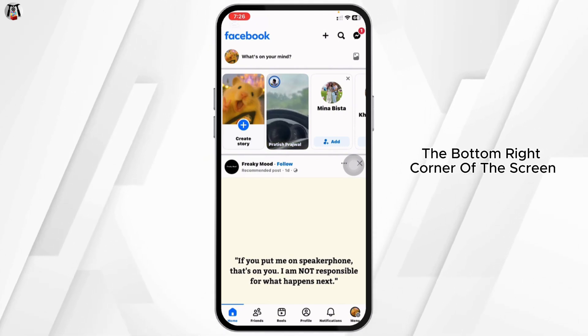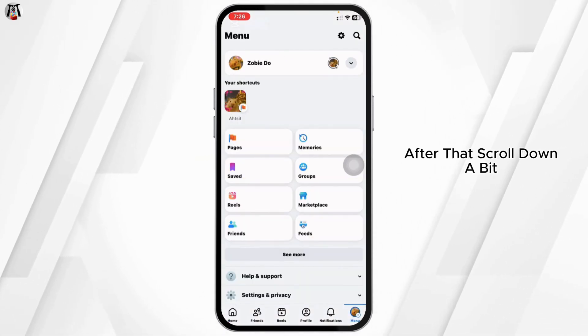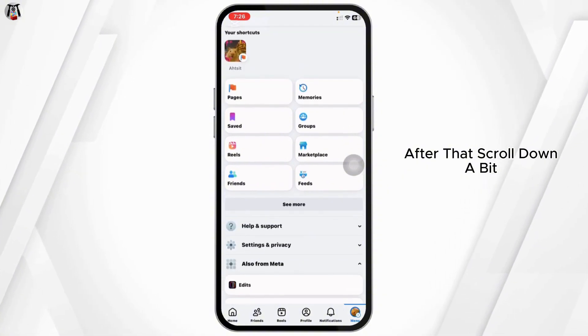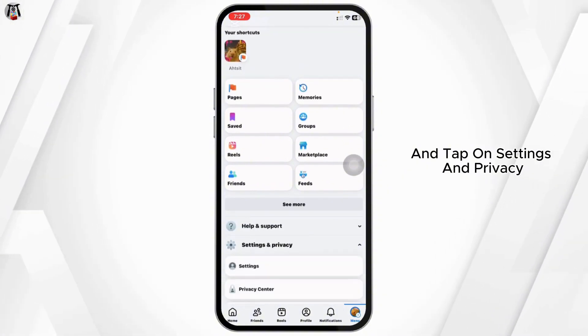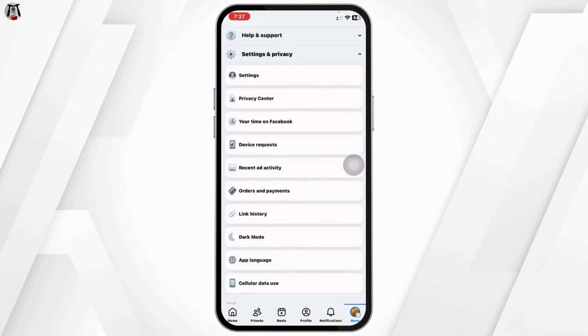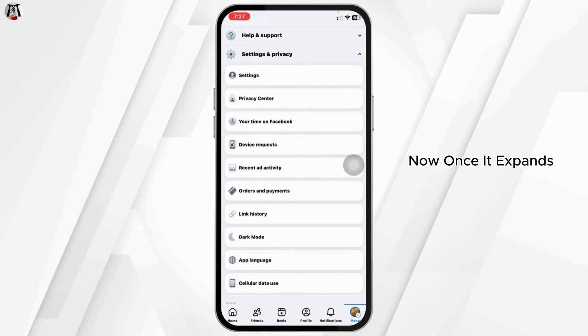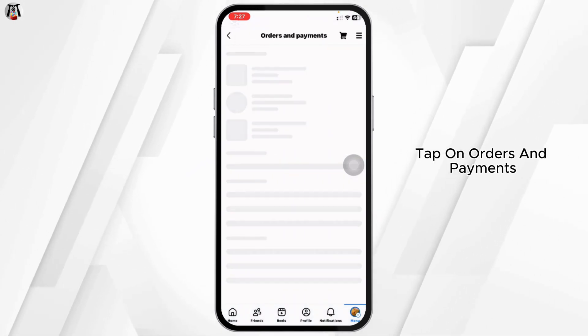Tap the menu icon at the bottom right corner of the screen. After that, scroll down a bit and tap on Settings and Privacy. Once it expands, tap on Orders and Payments.